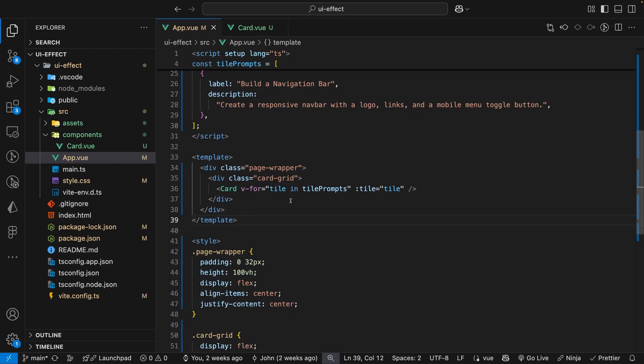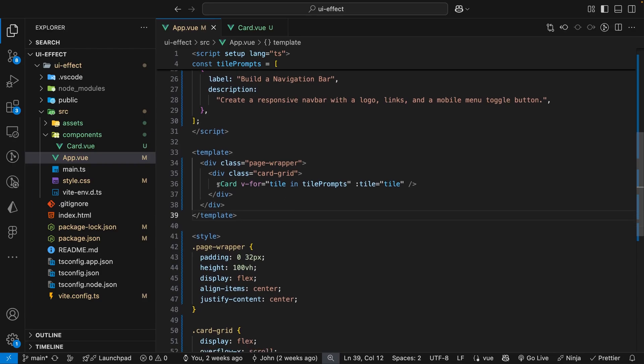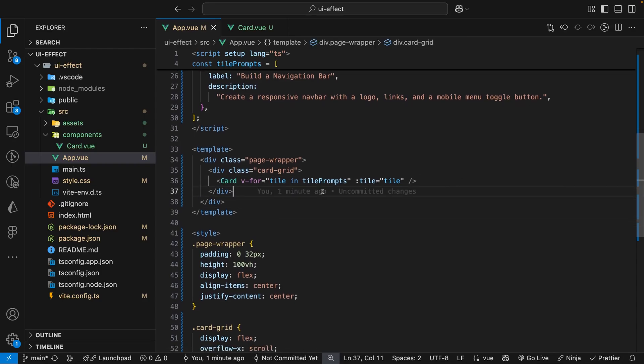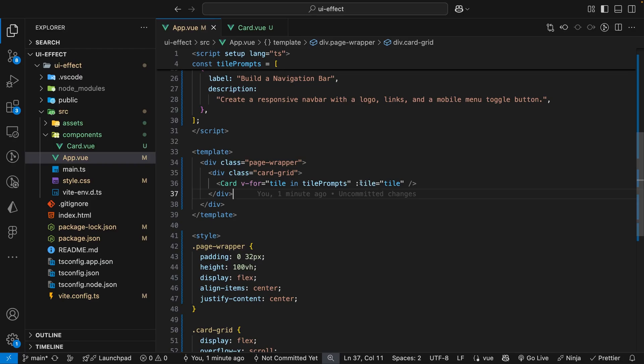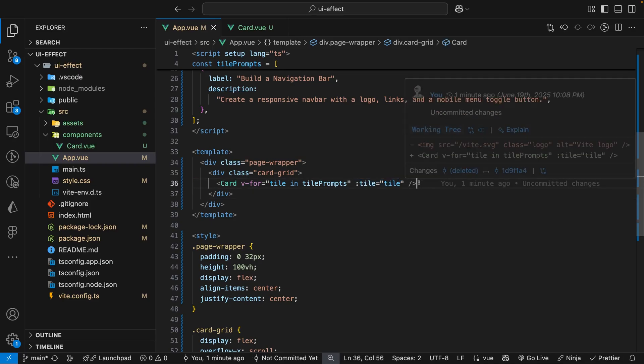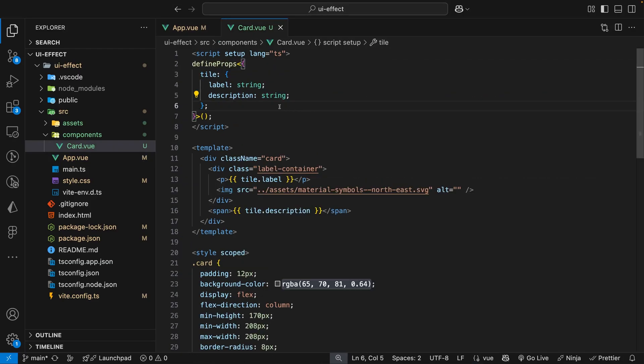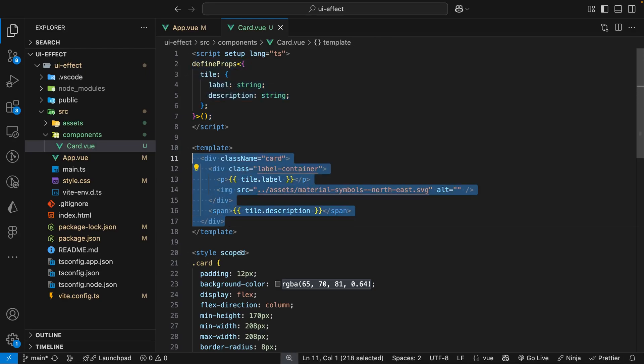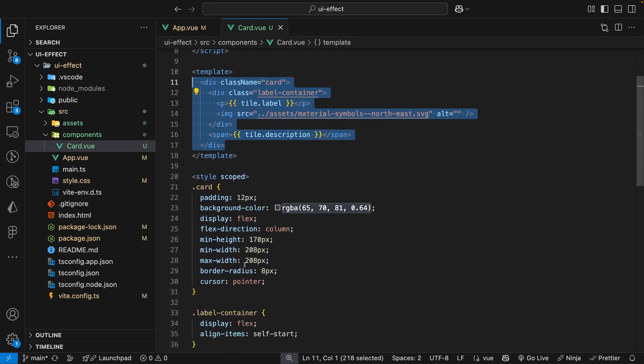Within the app.vue file we have a component called card which is just a simple component that accepts a prop to display the contents of each tile that we have inside of our demo. In this component we just have the prop defined, some simple markup, and then some initial styles.